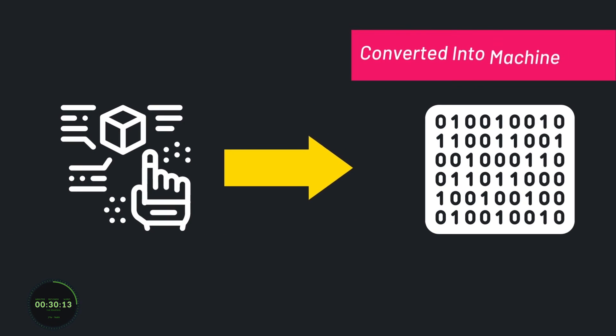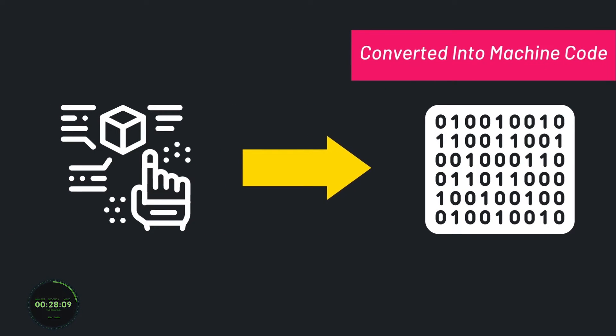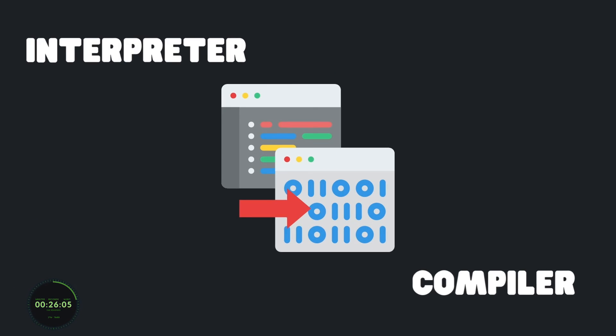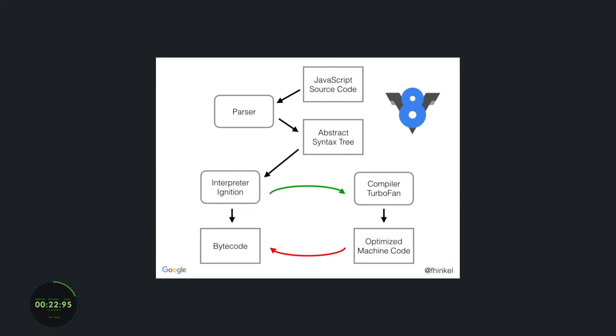Then your code gets converted into machine code that the computer can understand. This gets done using an interpreter or a compiler, or in Chrome's case, a mix of both, which is referred to as JIT, or Just-in-Time Compilation Compiler.